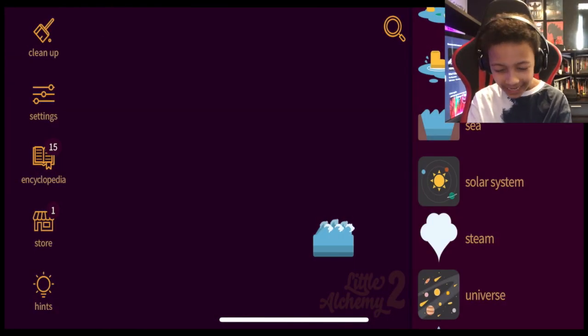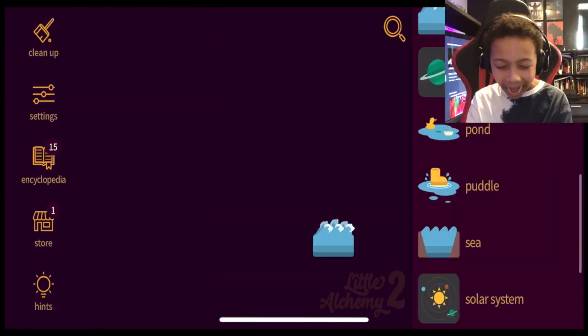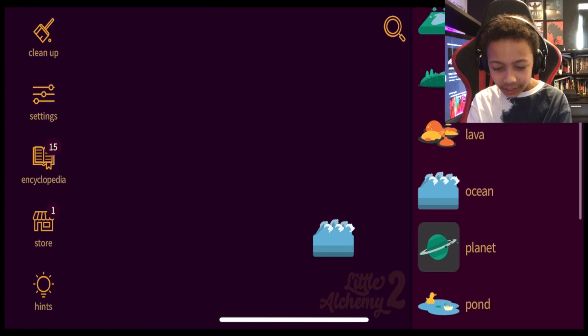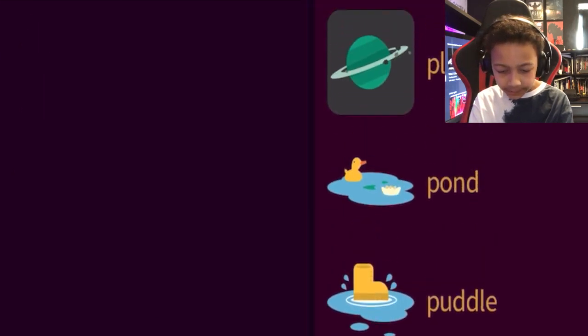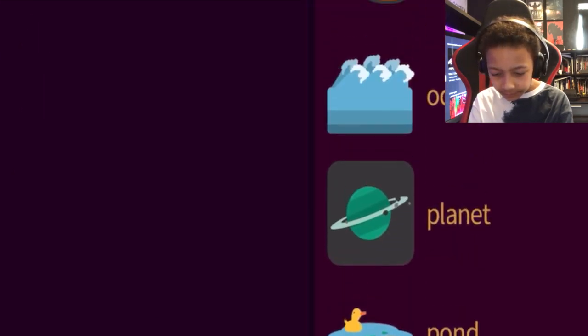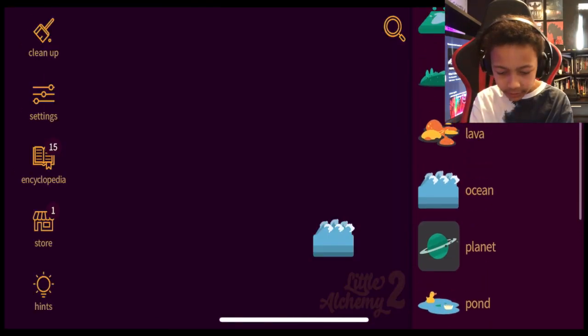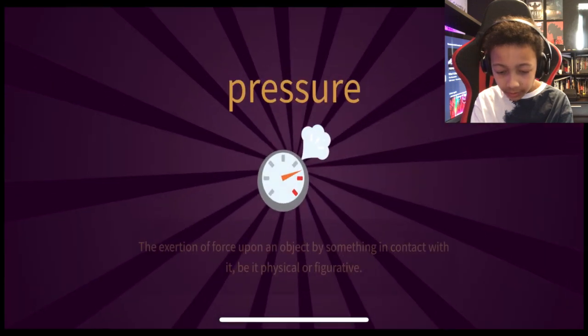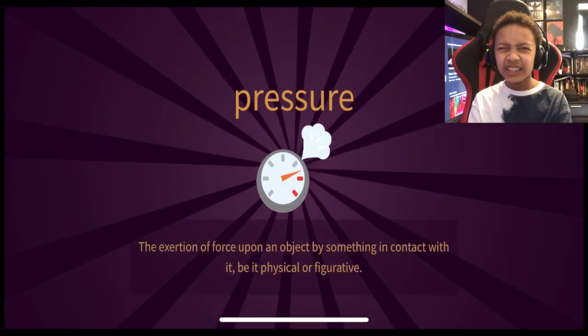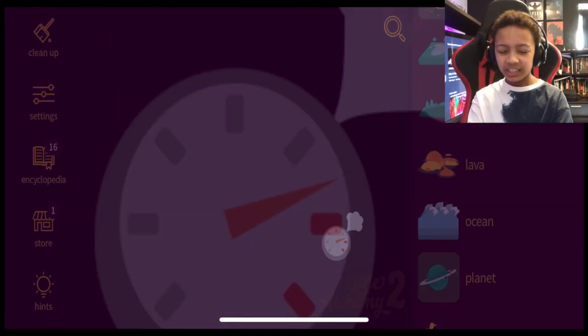Should we stop there? Nah. Nah. Ridiculous. Where's the ocean? Where's the ocean? Where's the ocean? Ocean plus ocean. Pressure.